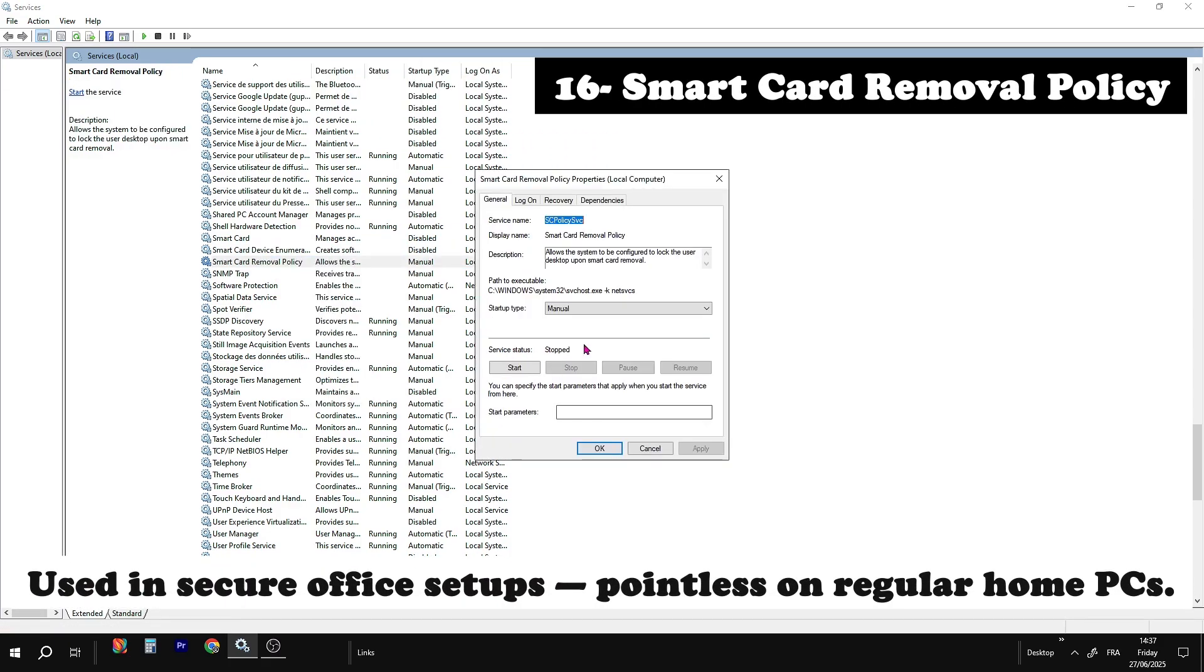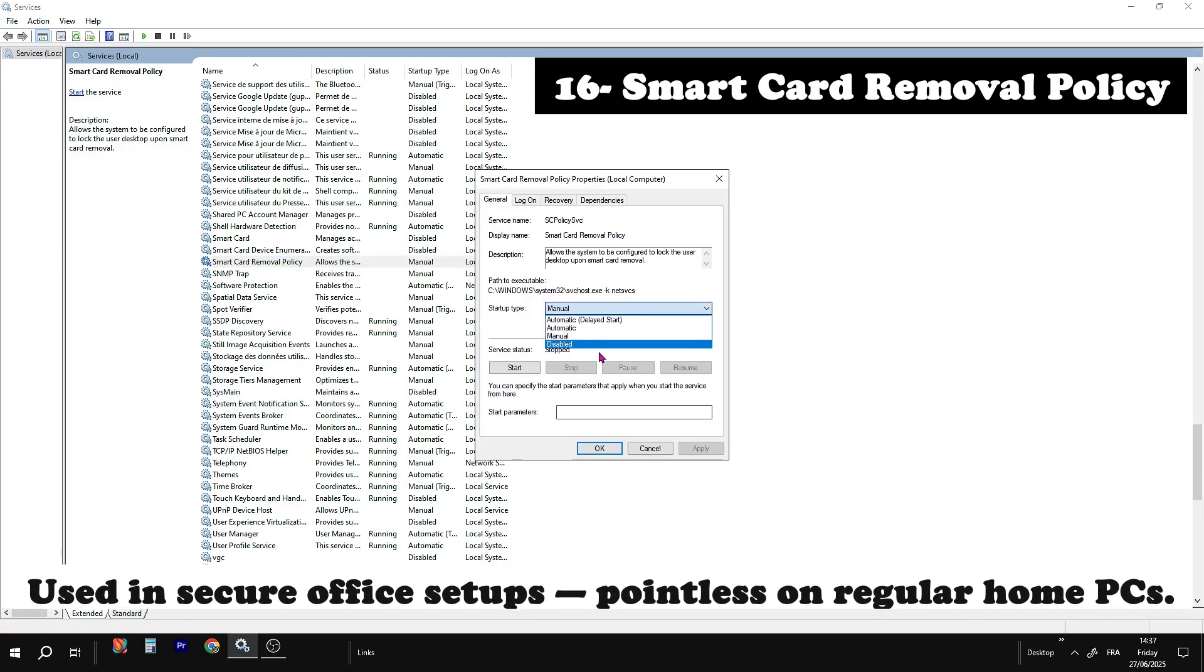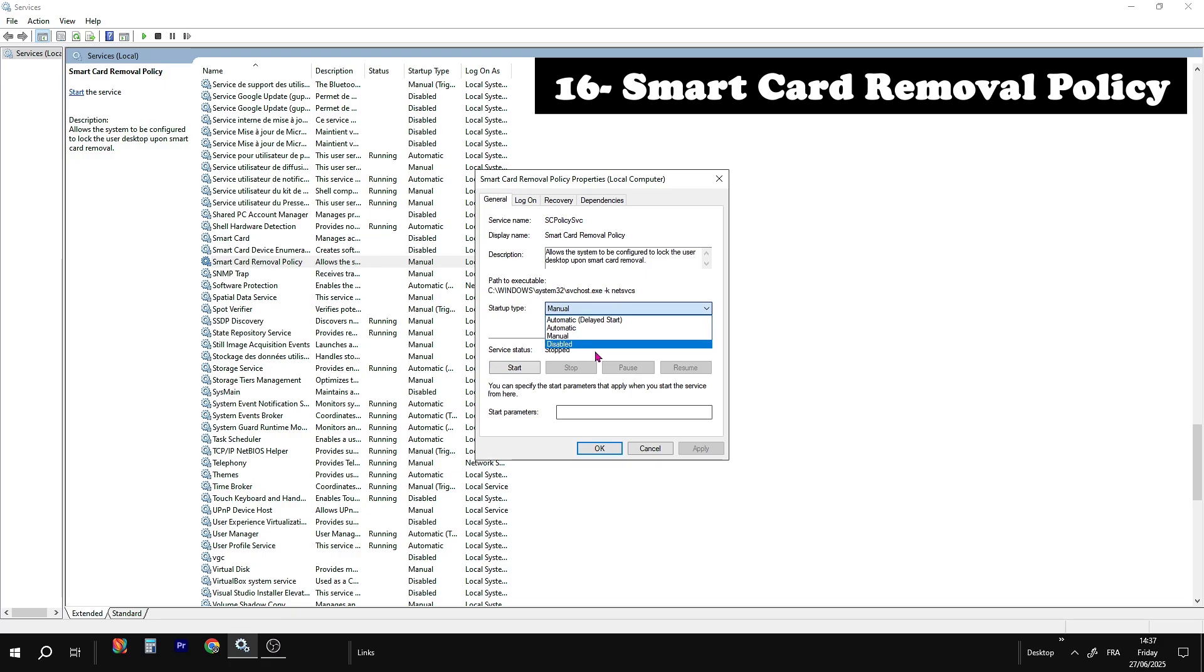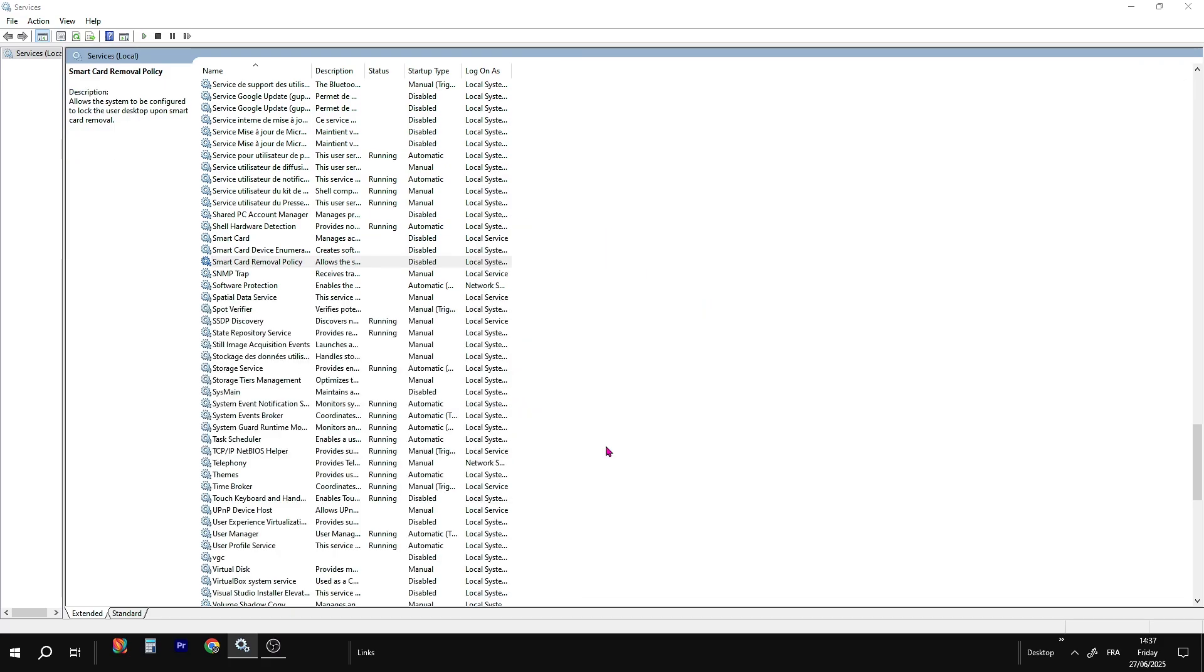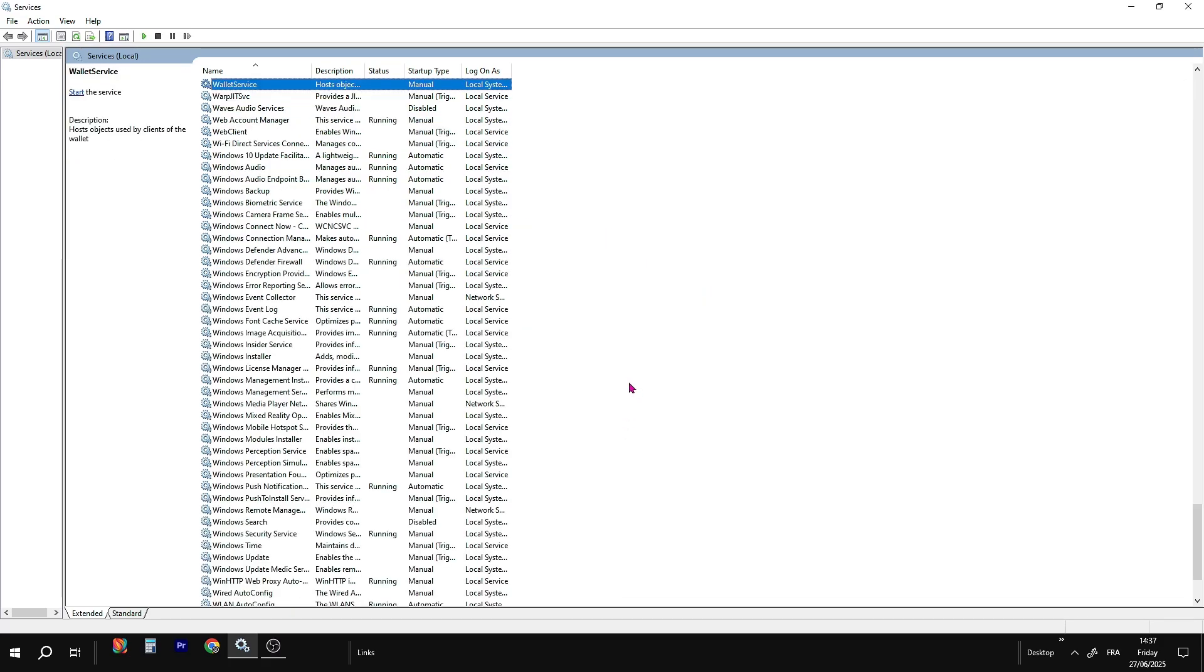SmartCard removal policy. Safe to disable unless your workplace uses security policies where removing a SmartCard locks the session. Totally useless at home.